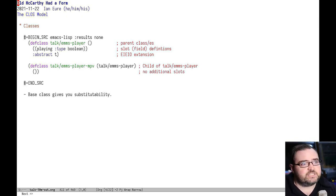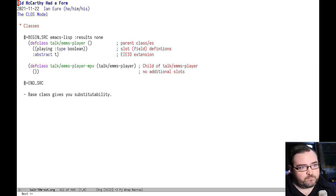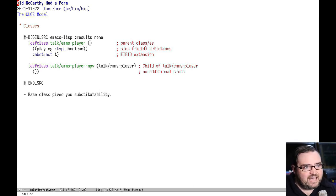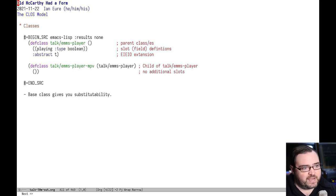You can also see there's a class that implements an MPV player backend, and it extends the base class. It doesn't add any slots, and those get inherited from the base class.